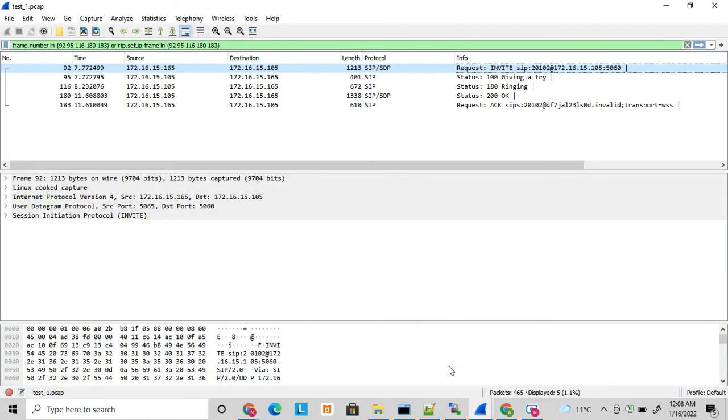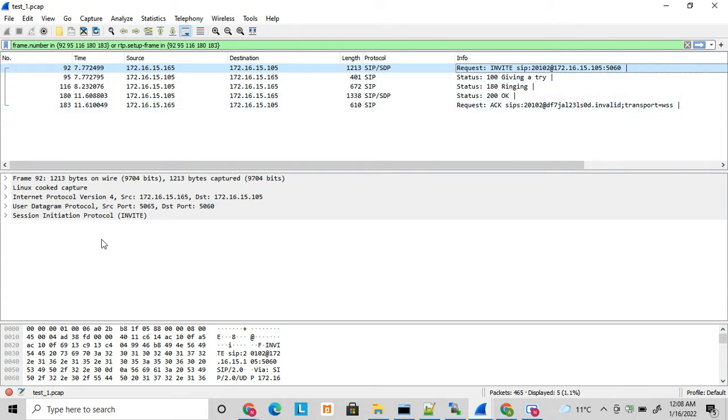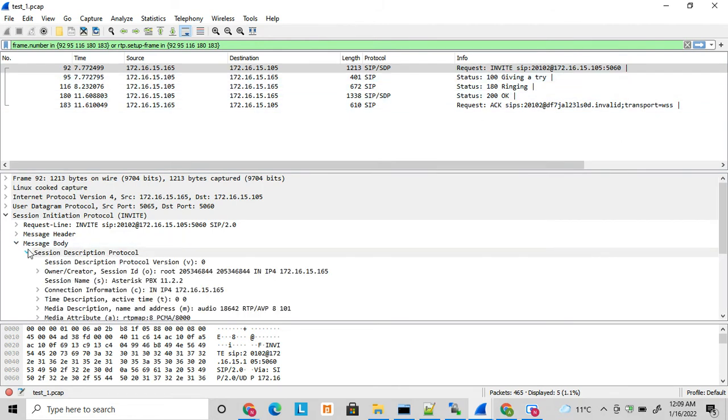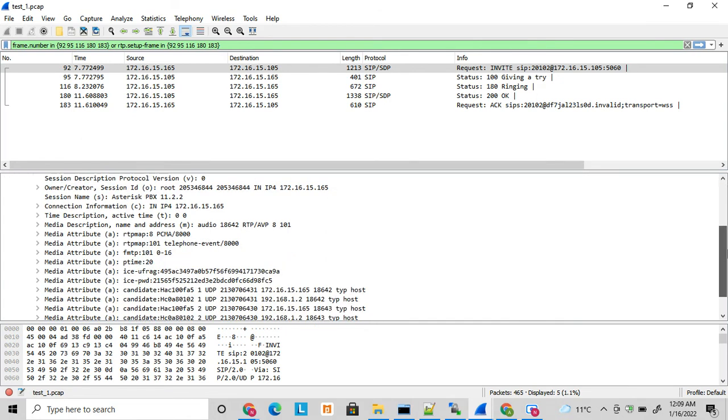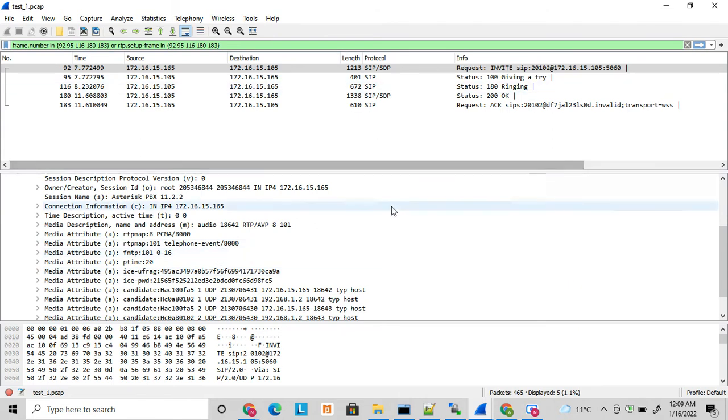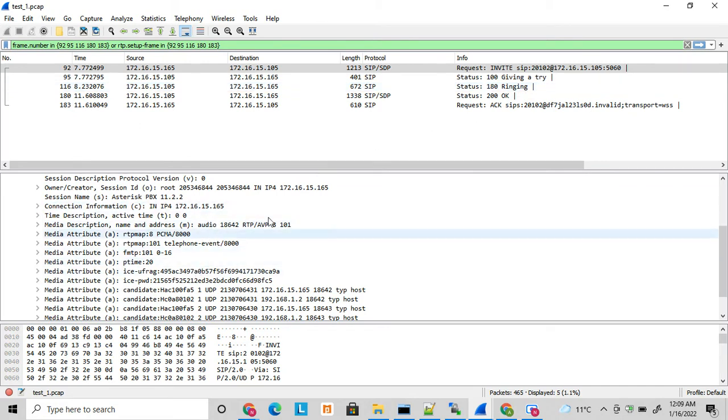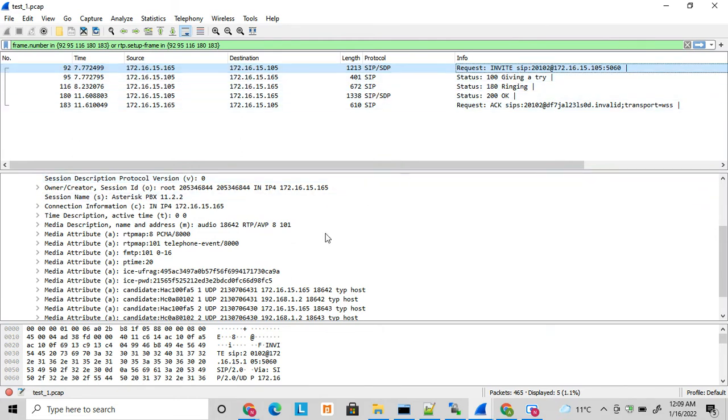Let's see an example of early offer. Here if you see, the message body in the SIP invite, the SDP itself is sent here in SIP invite message. So this is early offer where media is sent to the A party while initiating the invite. A party sends the media details or session description protocol details to the B party in invite itself.